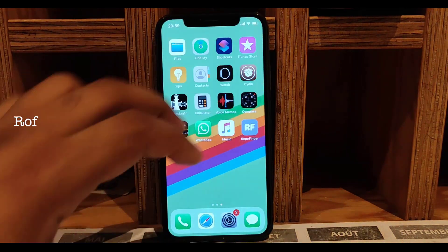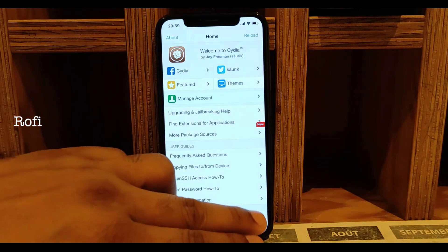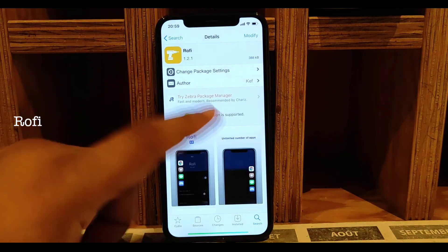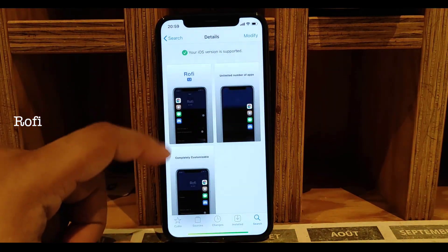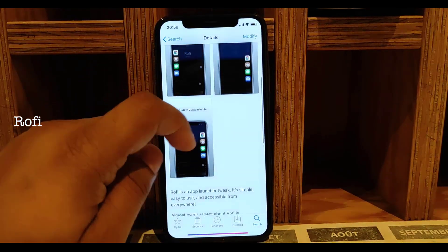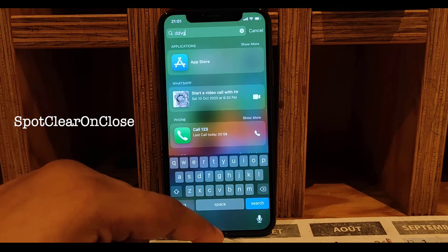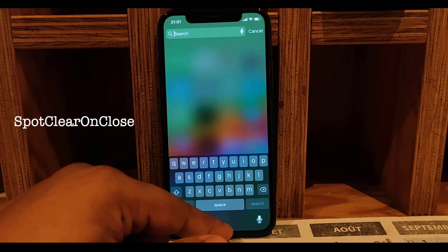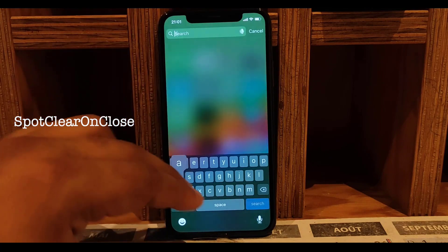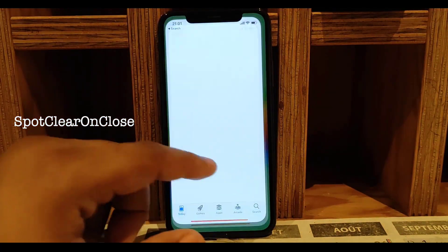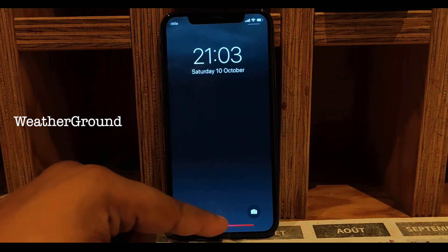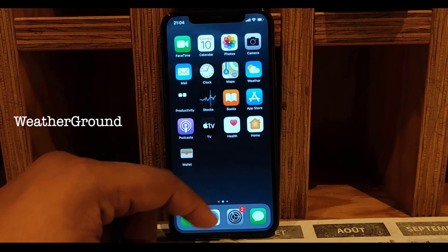Next one is Rowfee — it's like a sidebar, like Samsung Android phones. You can have a sidebar on your iPhone as well. Next one is Spot Clear On Close — when you search something in Spotlight and close it, the text normally stays; this tweak removes the text when you go to the home screen. Next one is Weather Ground — you can see your weather on your lock screen and home screen.